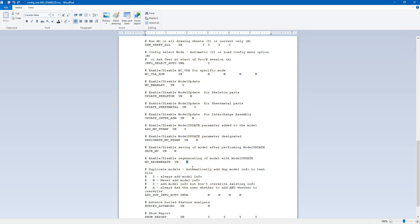I have tested this a couple of times and found that if 'mu_regenerate' is set to 'yes', the system will always regenerate the 3D model and assemblies. What does that mean? You can try by yourself — set it to 'yes' and 'no'. If it is set to 'yes', the system will always regenerate a 3D model or assembly and you may need to spend more than 15 or even 30 seconds waiting. I don't want to wait, so I run regeneration manually only if I really need it.